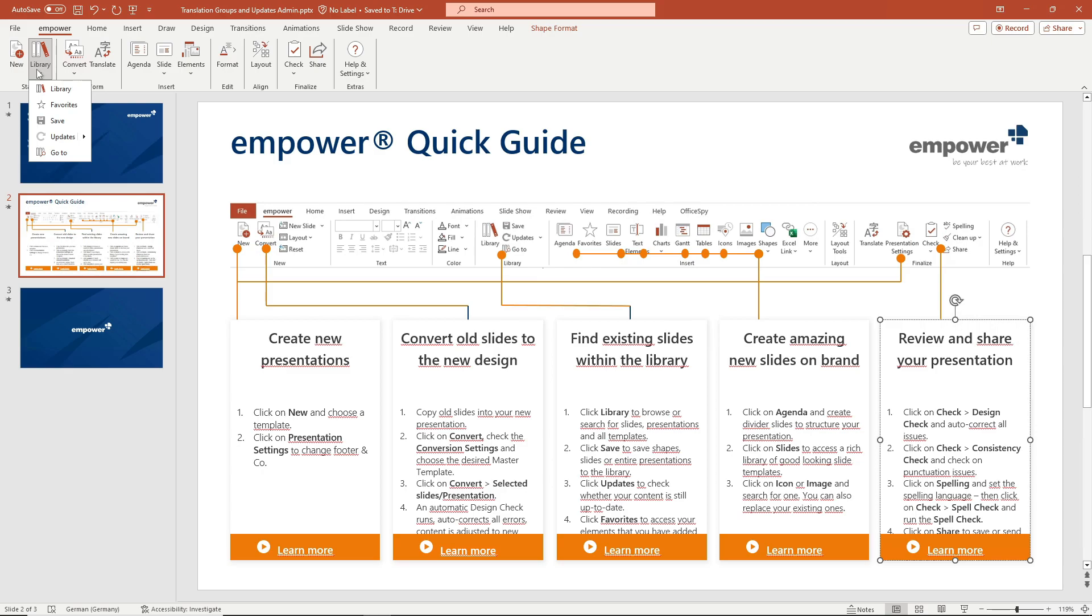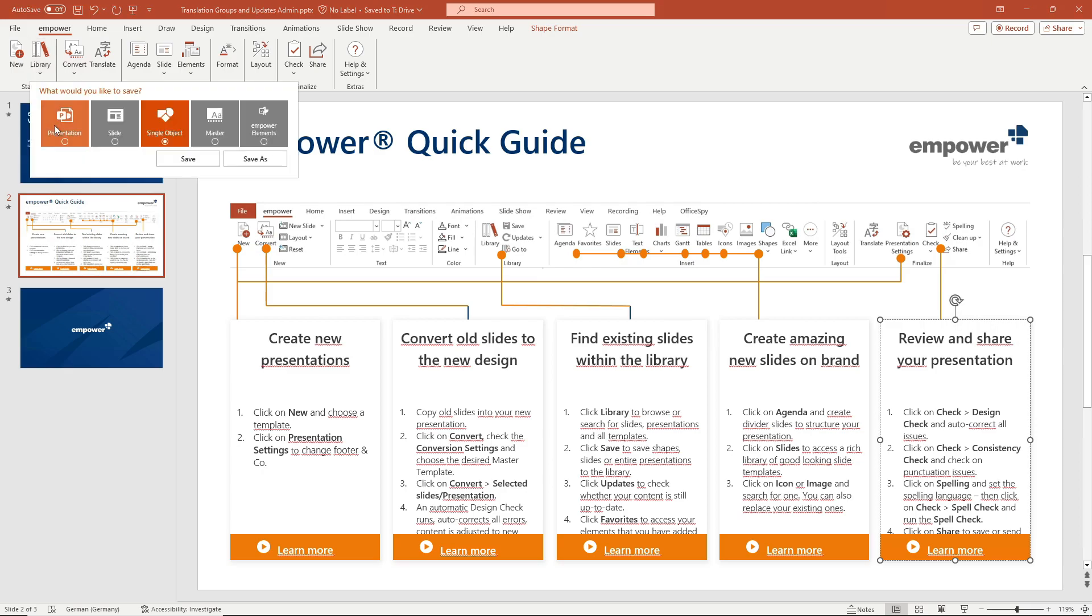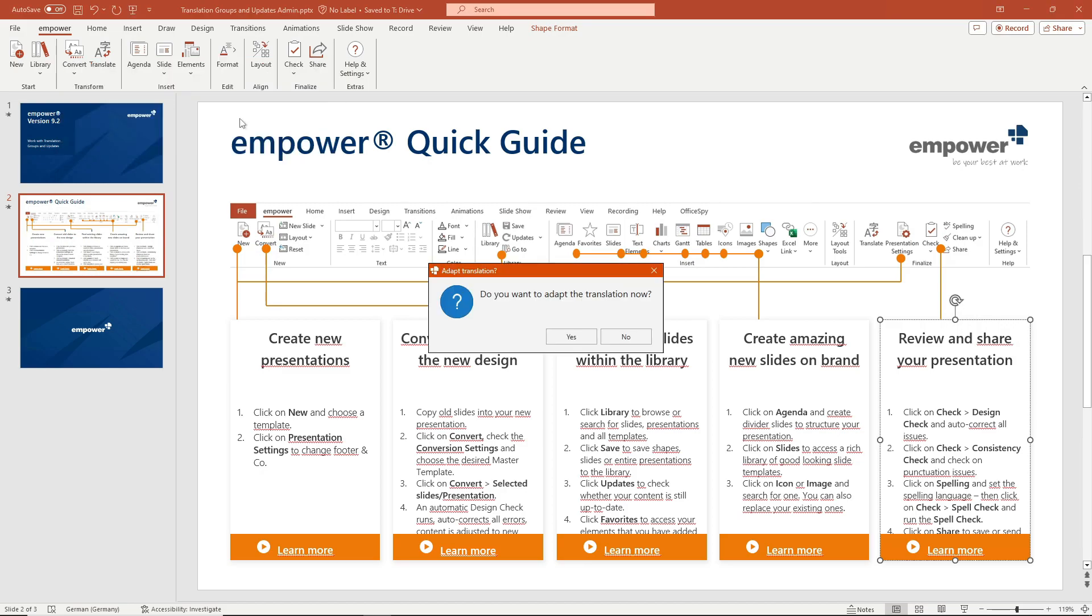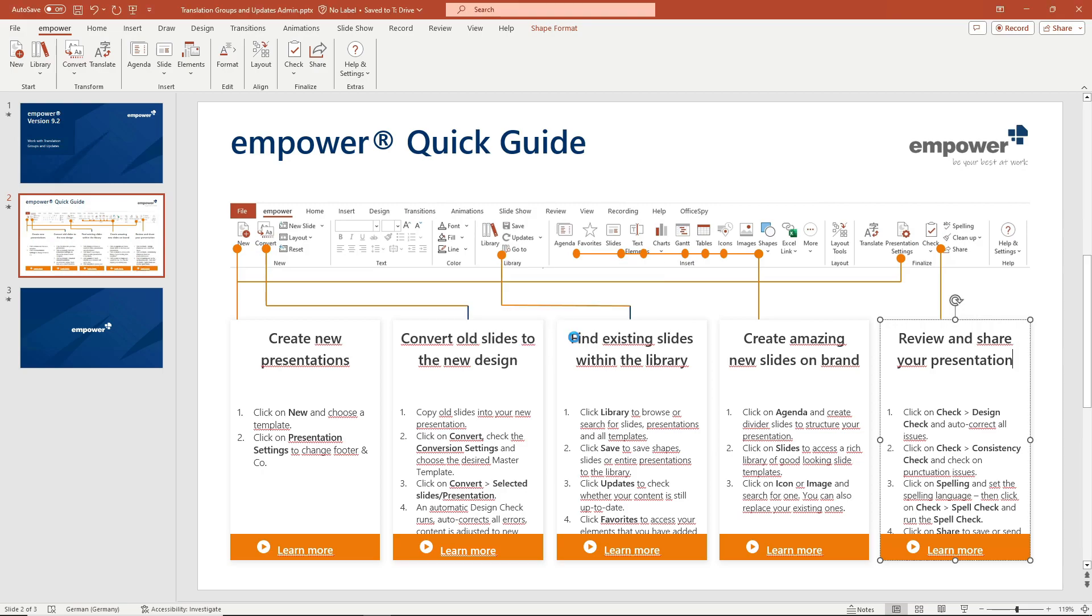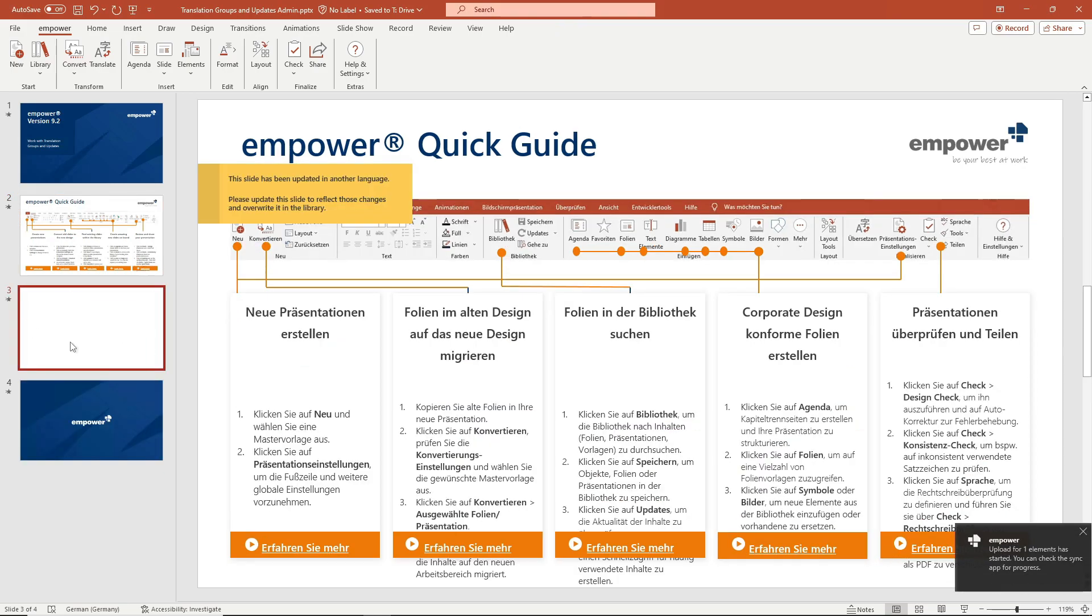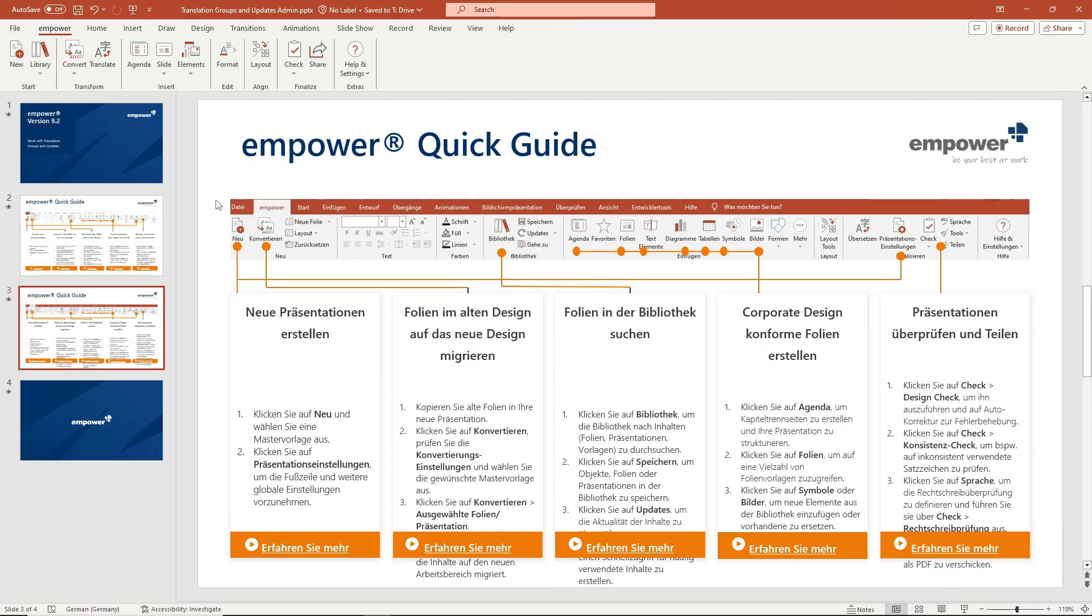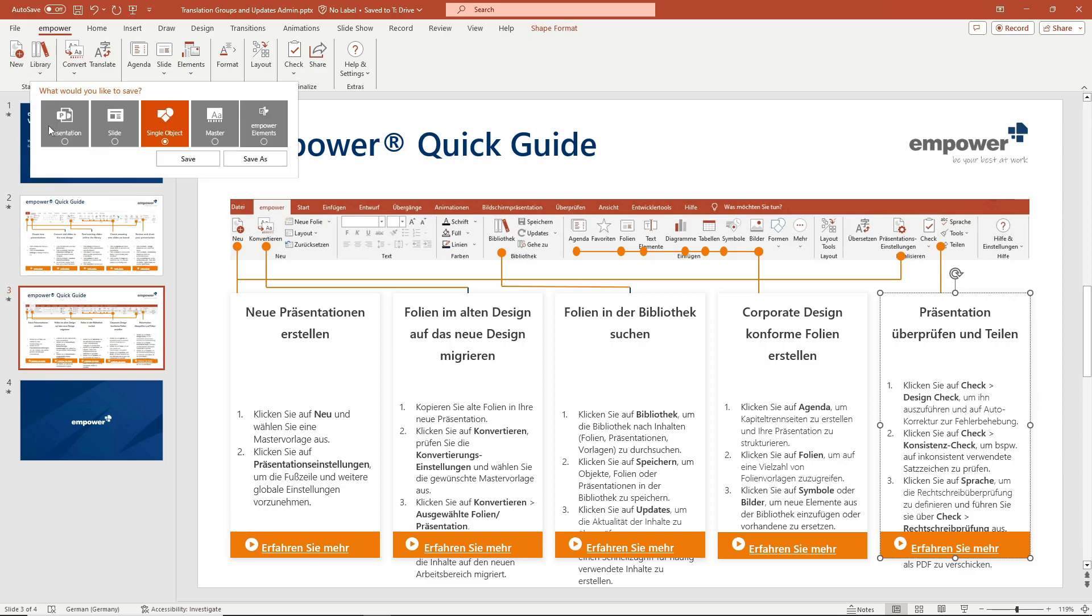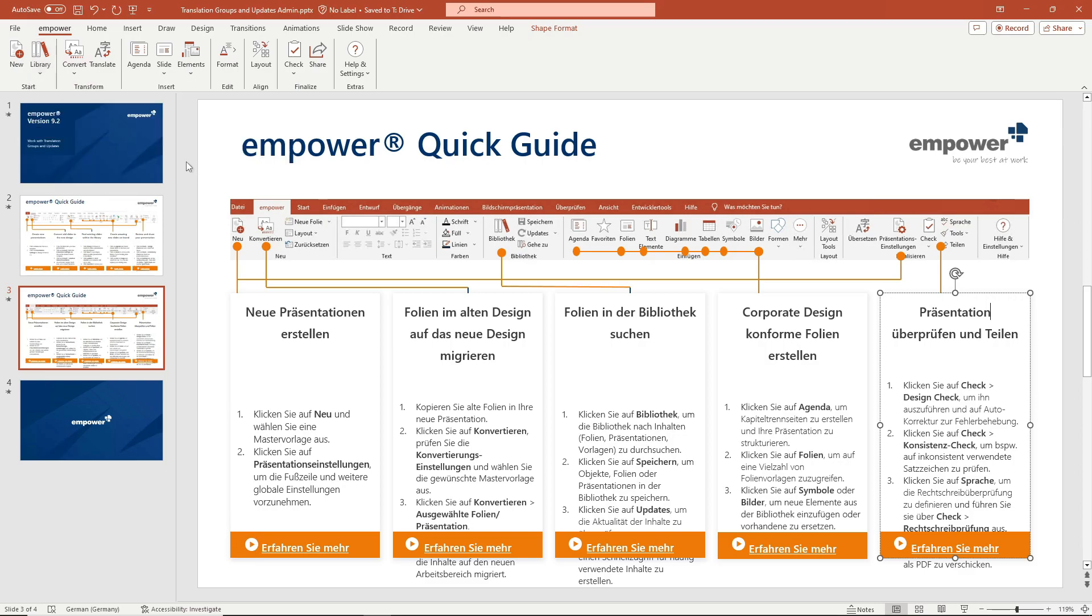Here's an example. If in the case of a translation group of a German and English slide the English slide is updated and then selected via the translation group adapt translation and then the German slide is adapted which is also the root element in an update link and the German slide is then overwritten.